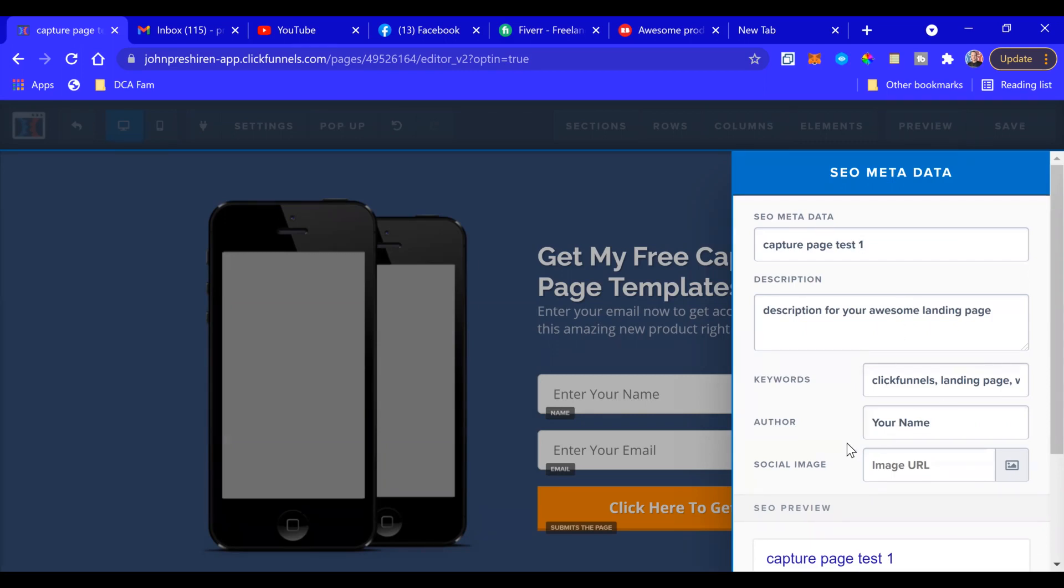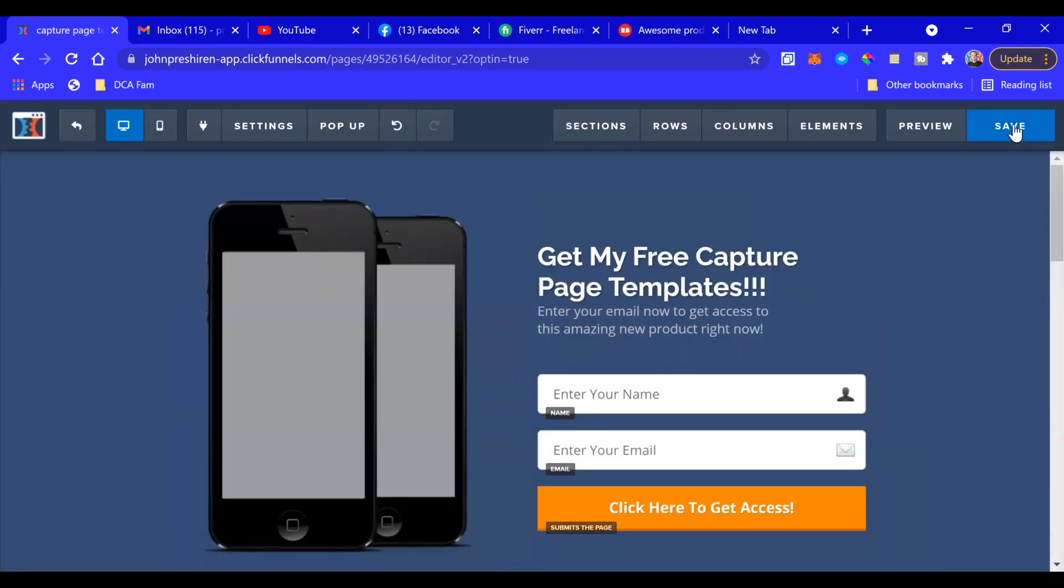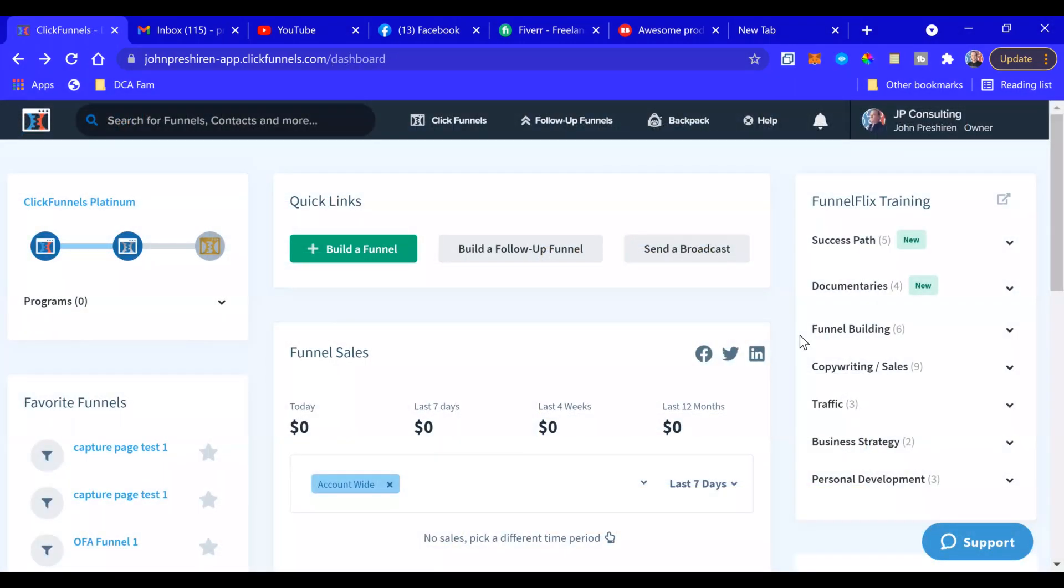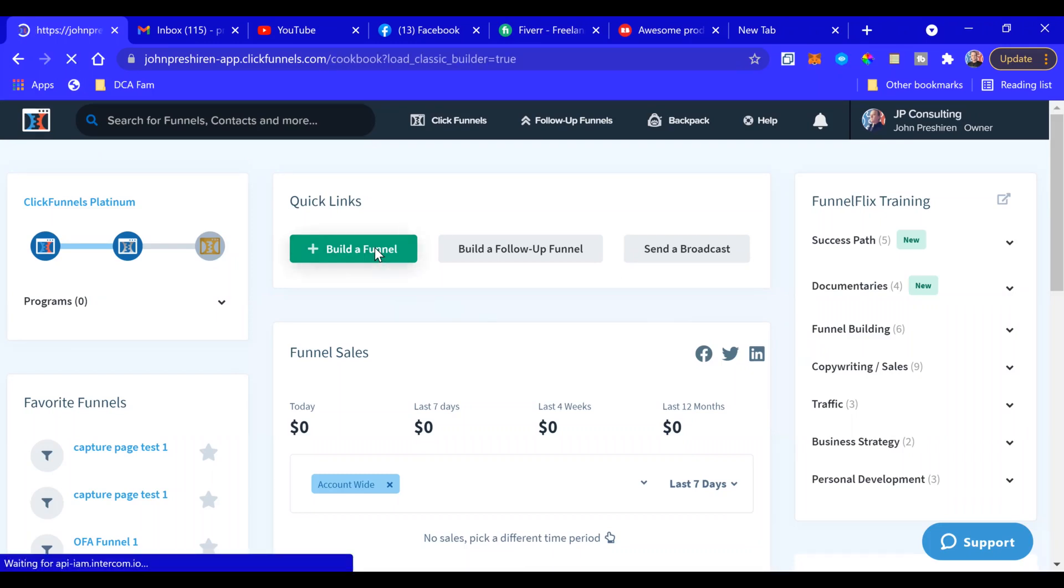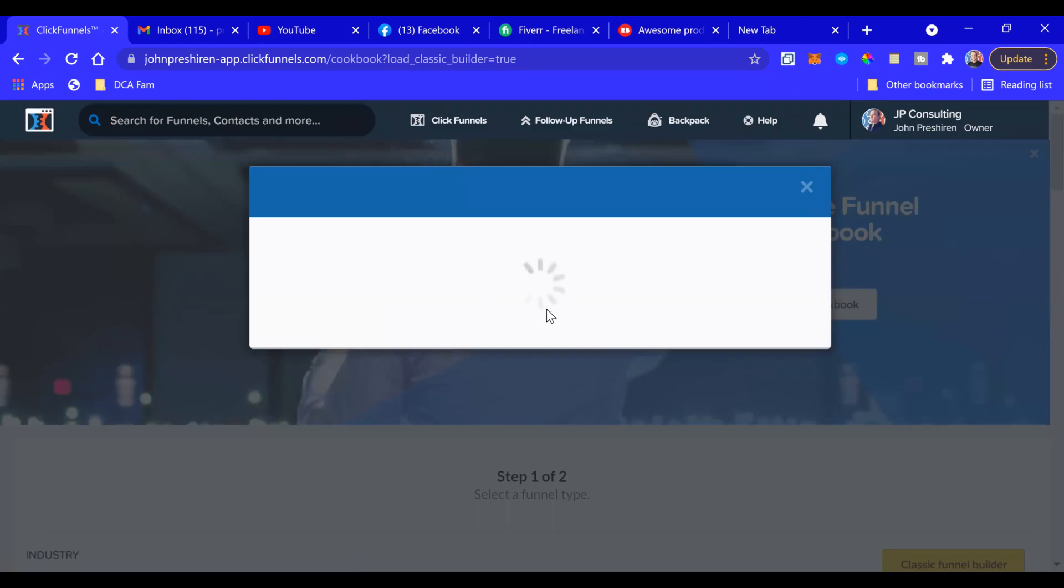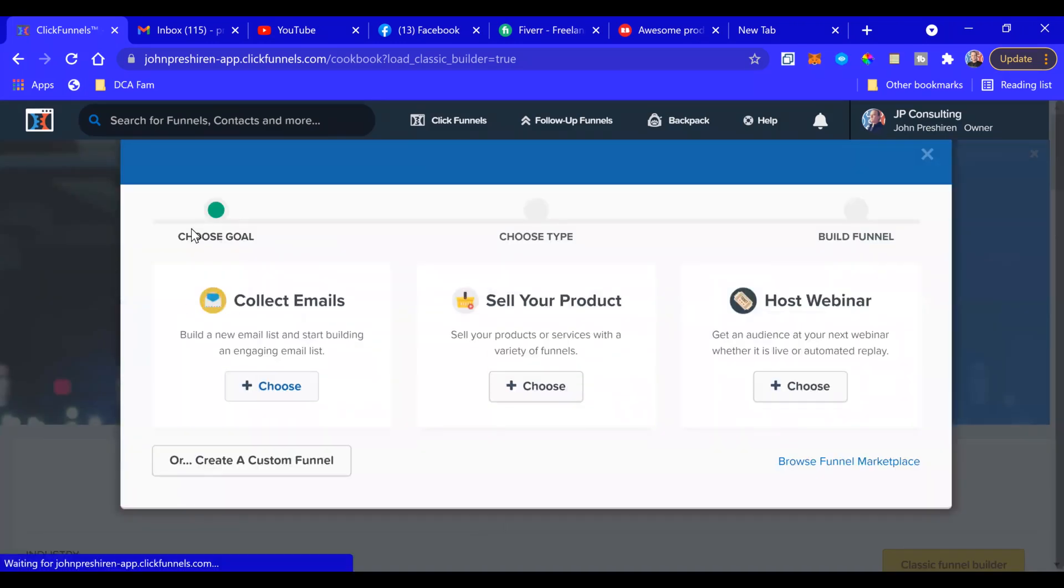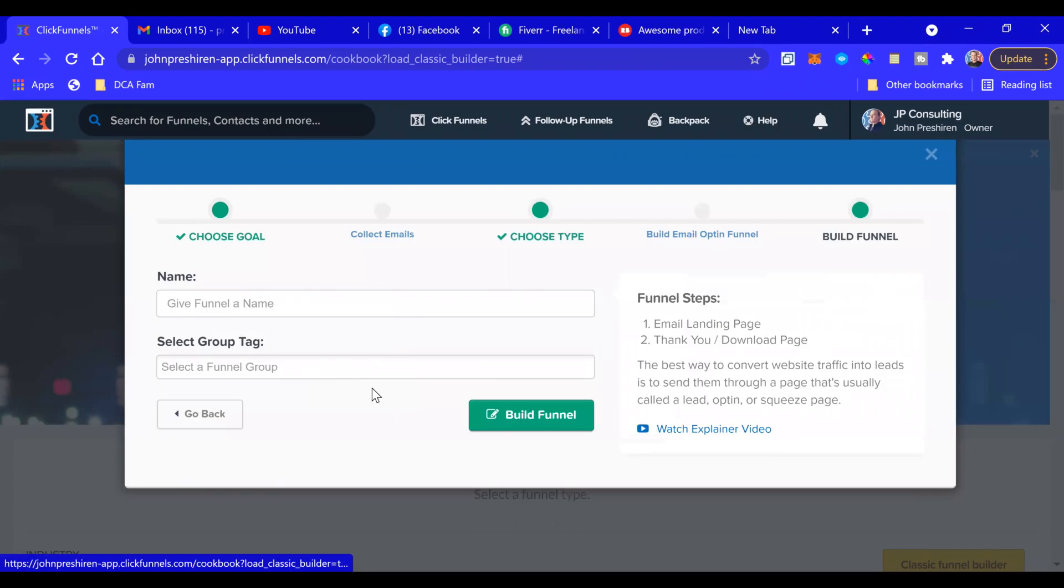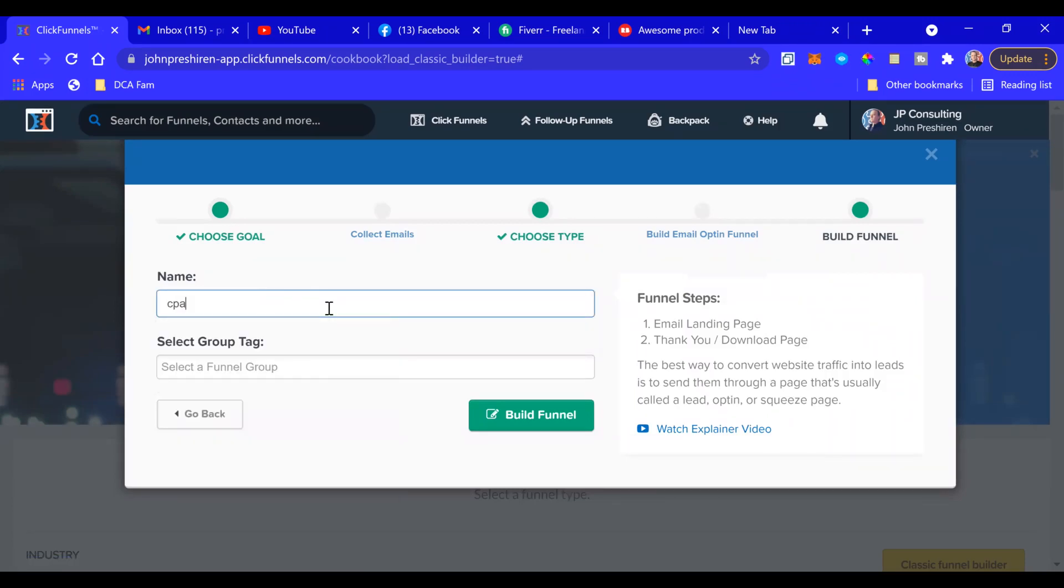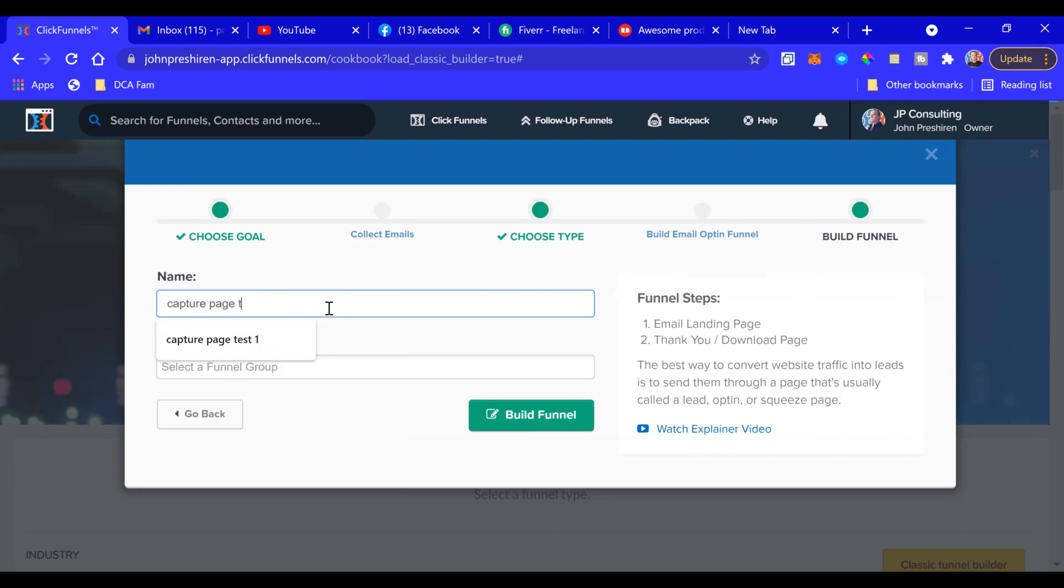All right, in this part I'm going to show you how to build a capture page from scratch. So once again we go to Build a Funnel, it's going to bring you to that page again where you select what kind of funnel you'd like to build. We're going to select Collect Emails and name this Capture Page Test Two, and build your funnel.